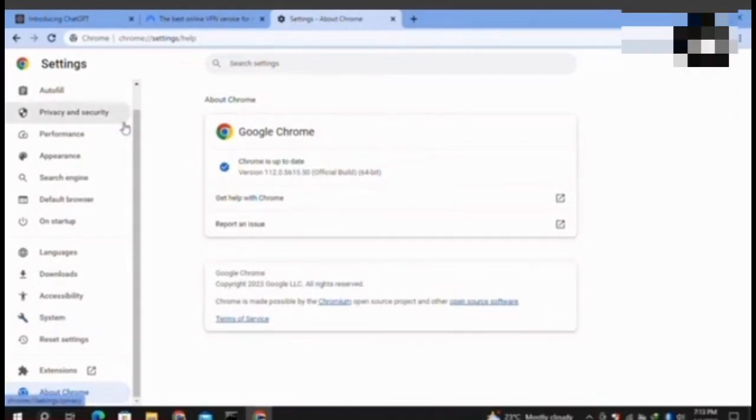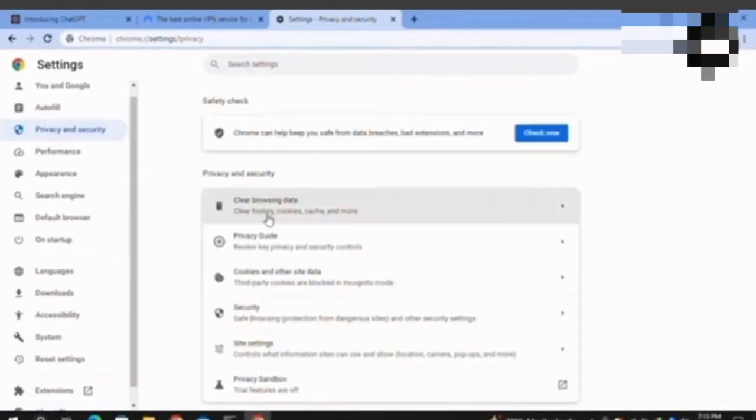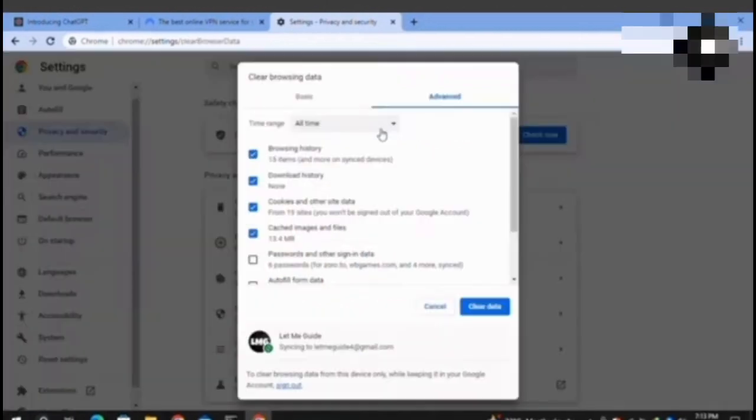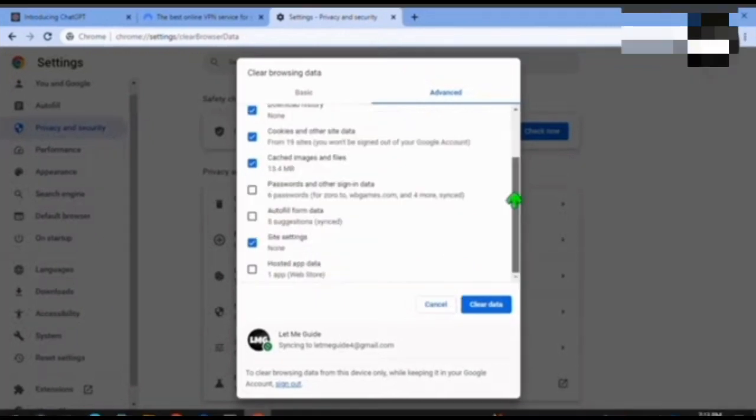Now again from the left menu, I will click on the Privacy and Security option. Then from this menu, I will click on Clear Browsing Data. Once I click on it, at this interface I will click on the Advanced option, then I will check all the boxes and click on the Clear Data option at the bottom.